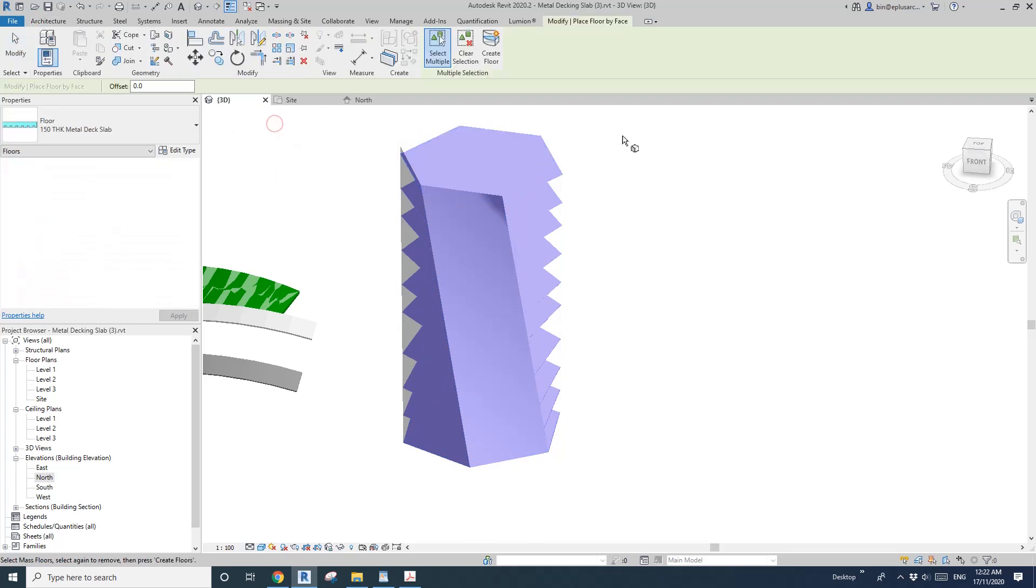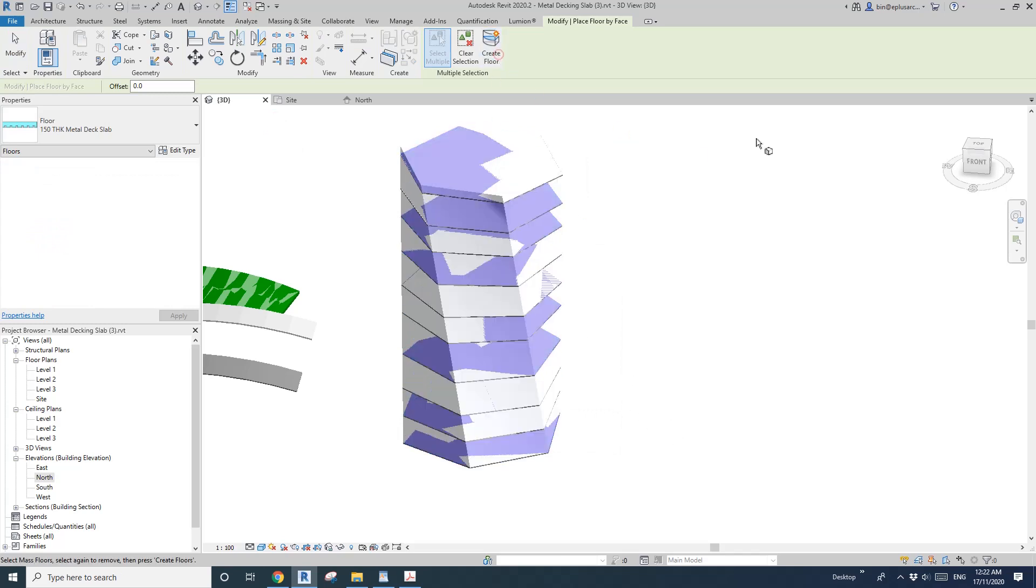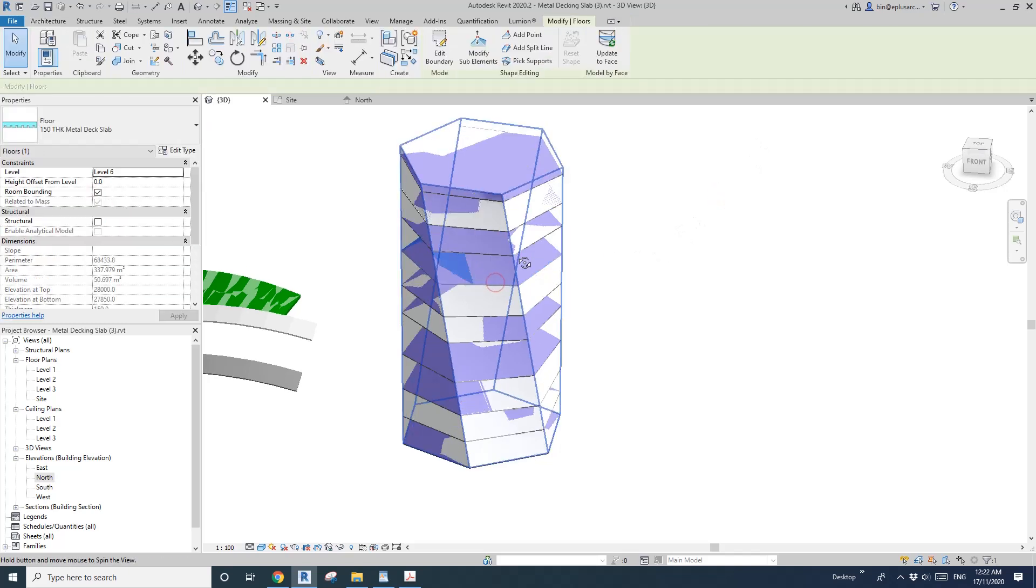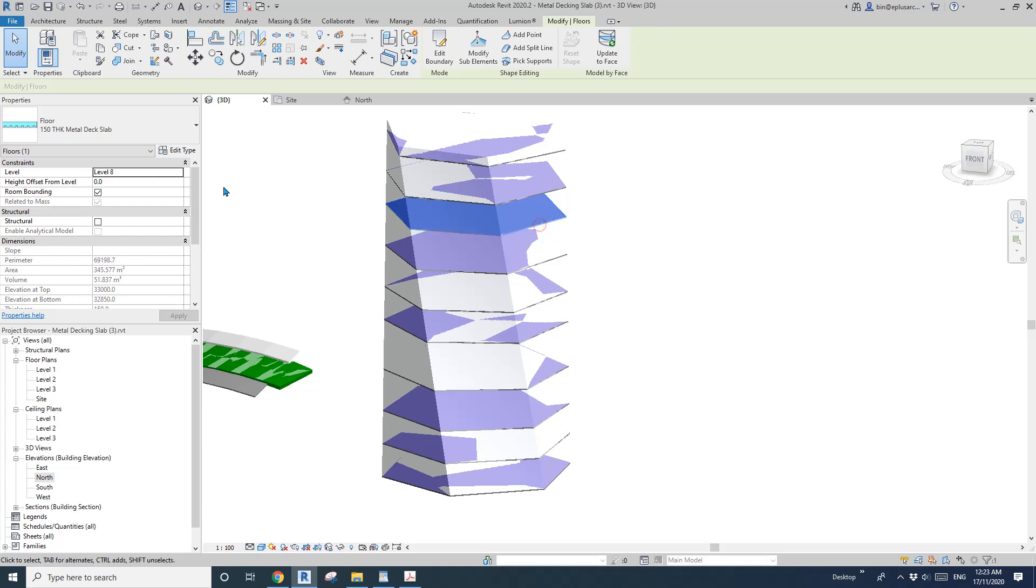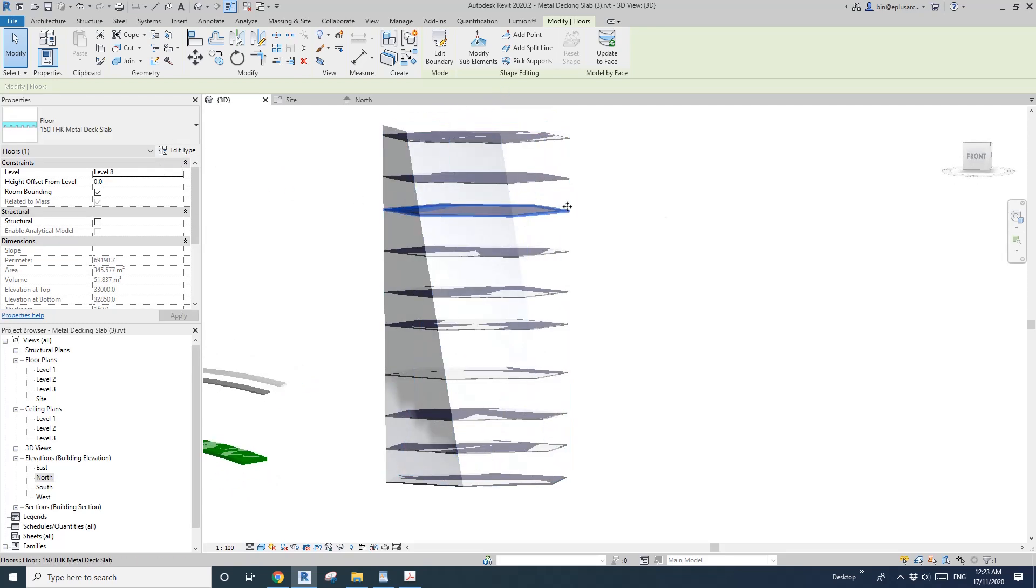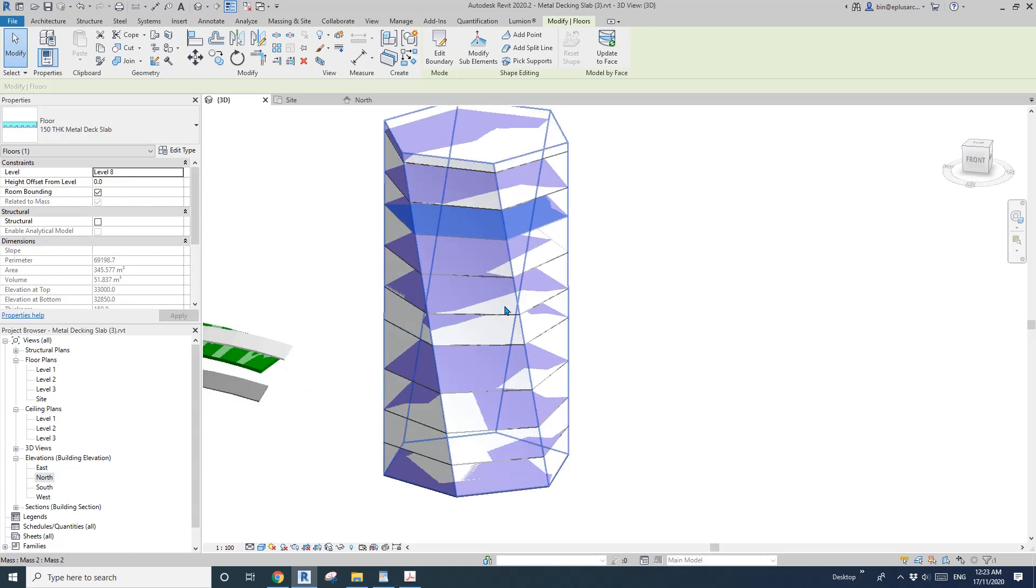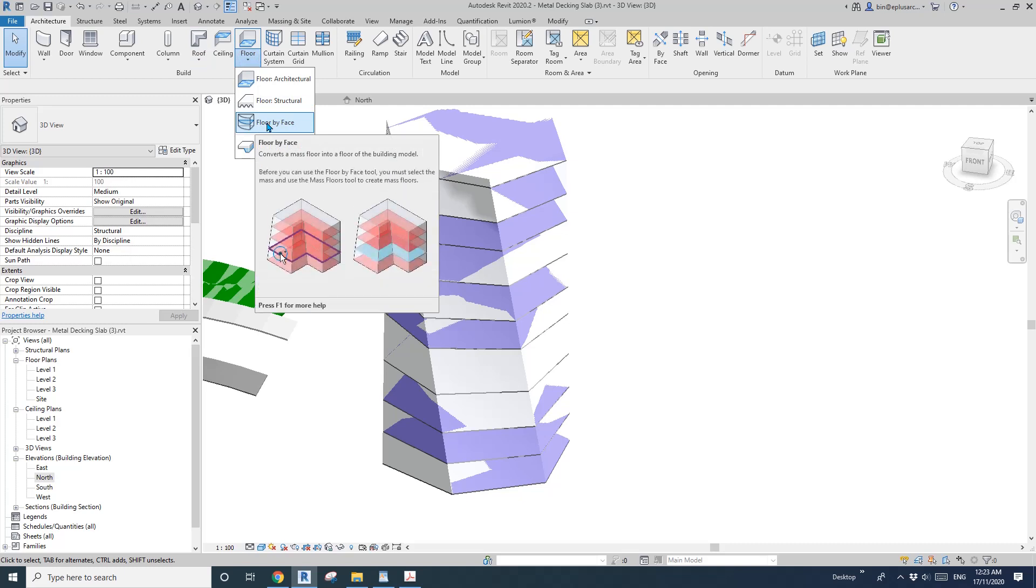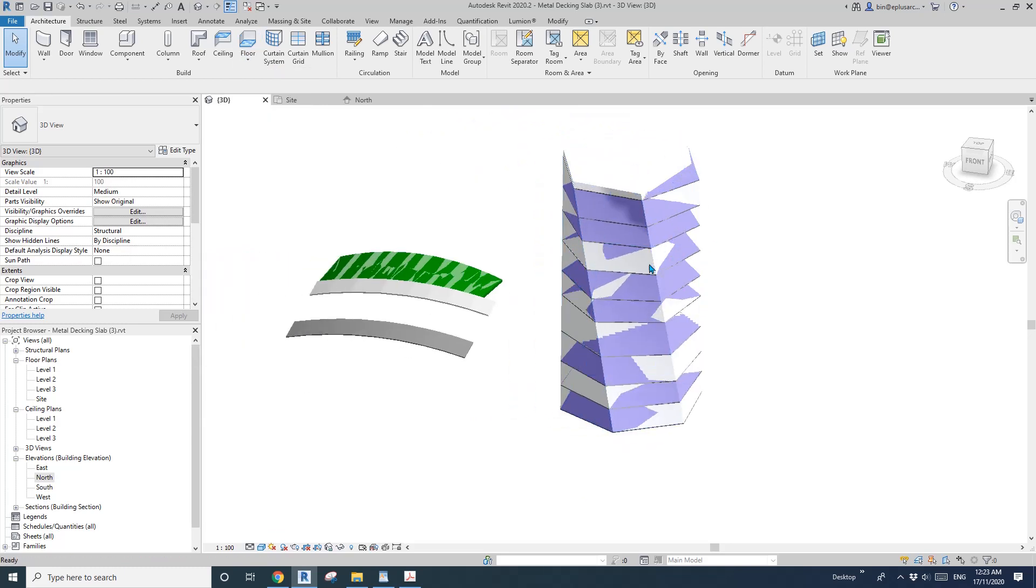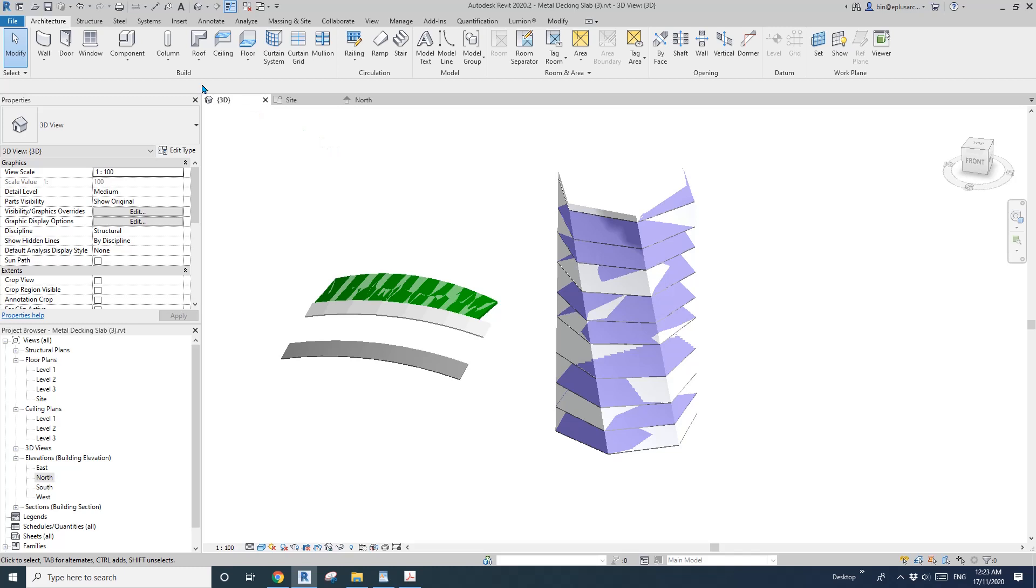What we can do now is use this tool, floor by face, and select all the mass floors and create floor. So now these floors are actual floors, each one, and they are flat floors, they're not curved. So this is what this tool is for. Floor by face is actually creating flat floors from this mass.